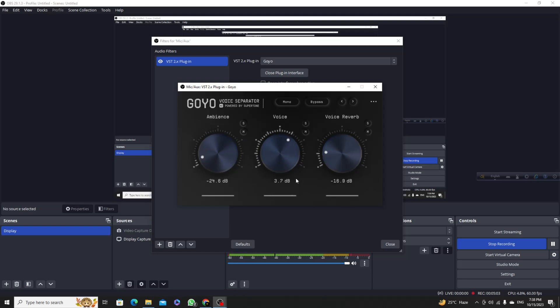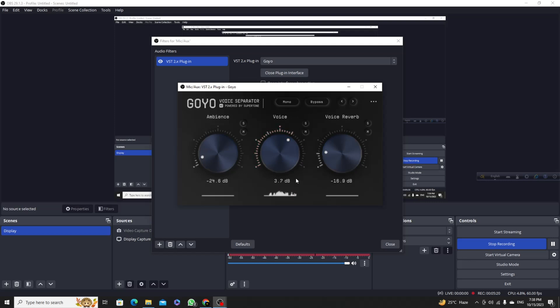So right now you can hear a nice voice without any noise in my room, but in real life I have lots of noise in my room. So this is the method how you can use the GOYO plugin in OBS Studio, and also how you can download this from online without going to their official website.